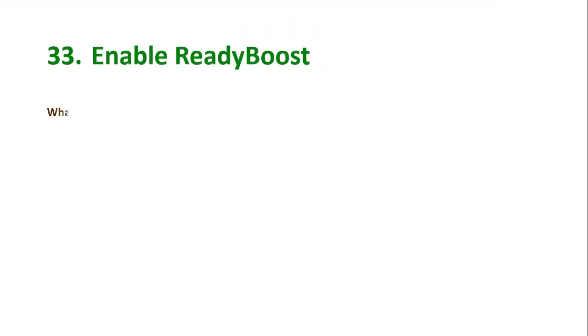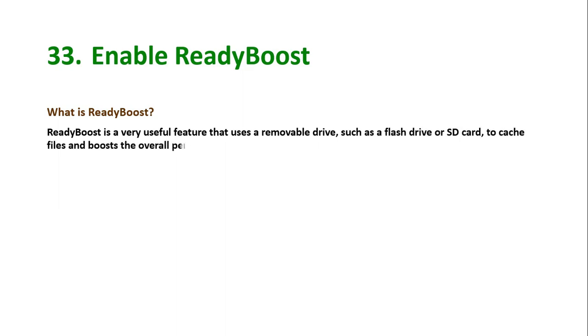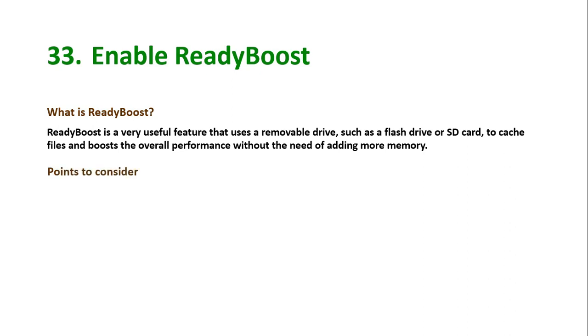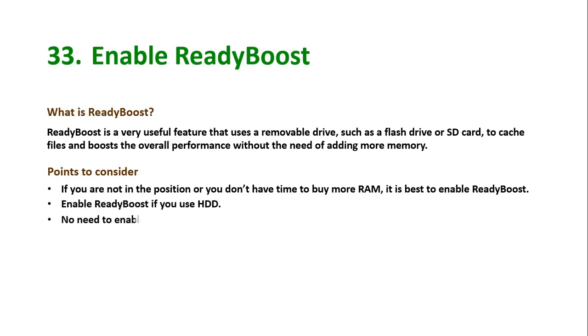Tip number 33: Enable ReadyBoost. What is ReadyBoost? ReadyBoost is a very useful feature that uses a removable drive, such as a flash drive or SD card, to cache files and boosts the overall performance without the need of adding more memory. Points to consider: If you are not in the position or you don't have time to buy more RAM, it is best to enable ReadyBoost. Enable ReadyBoost if you use HDD. No need to enable ReadyBoost if you use SSD.